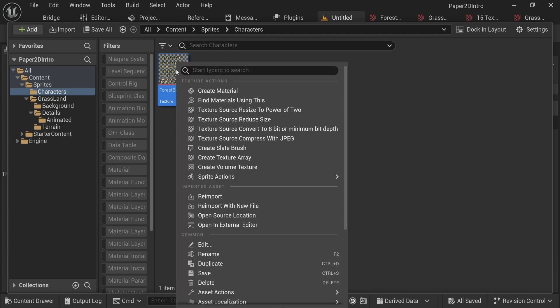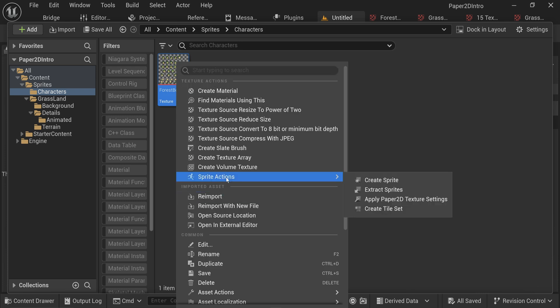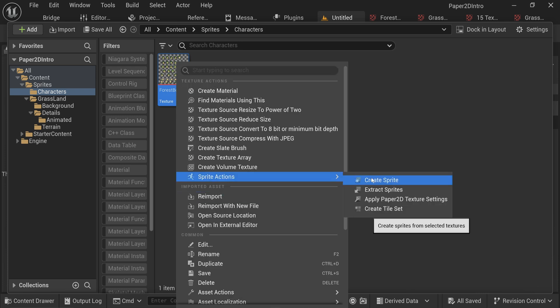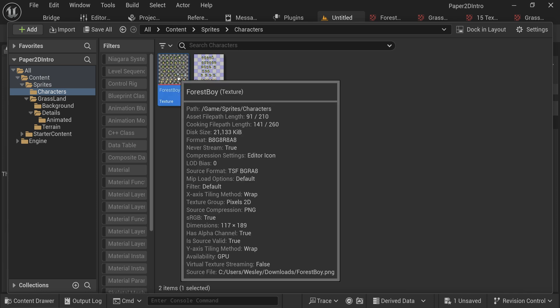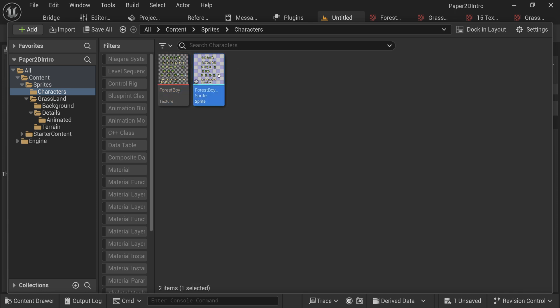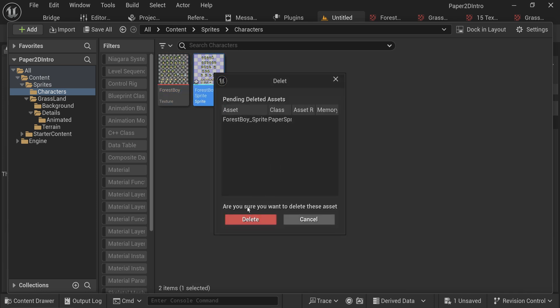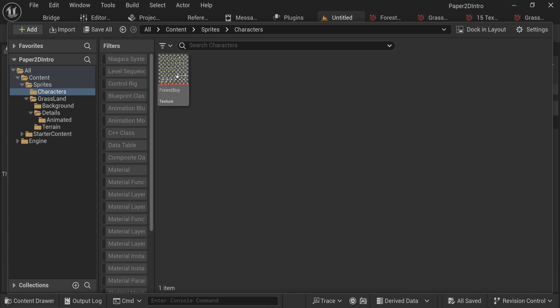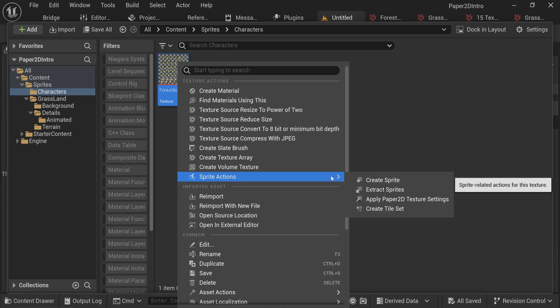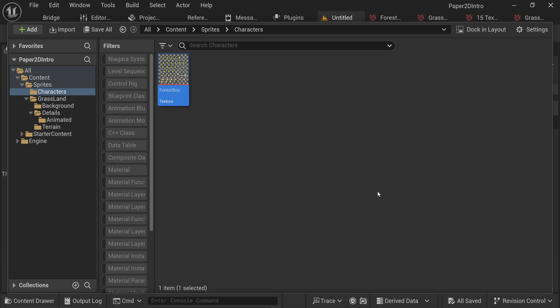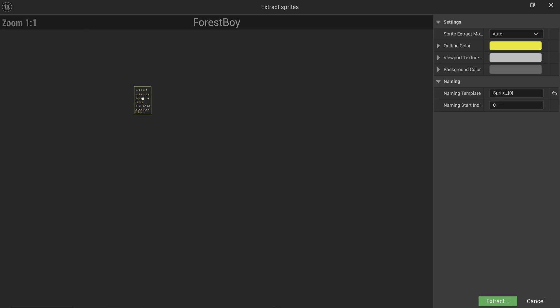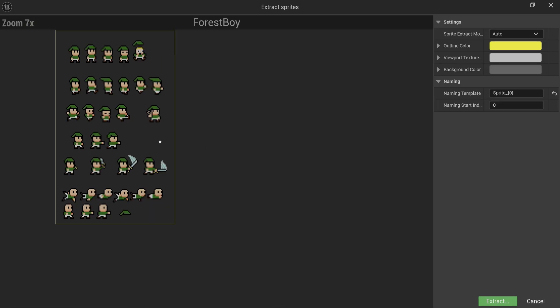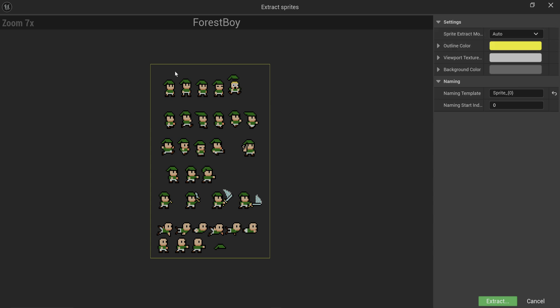Things like our flipbook animations are going to require the individual frames that we have in this sprite sheet. We can just right click any texture and go into sprite actions. If you just create a sprite, it's going to take the entire image and create one single sprite, so that's not what we want. What we want instead is to extract these sprites from our sprite sheet.